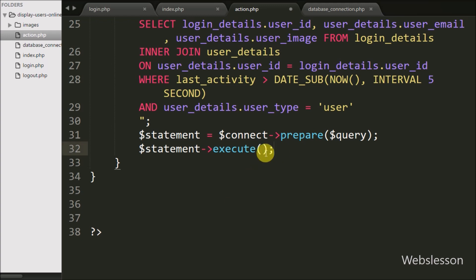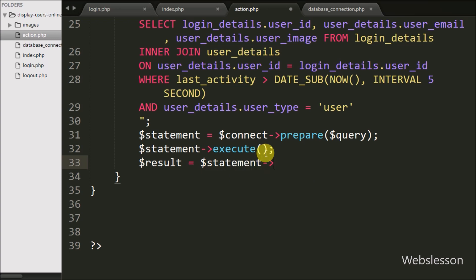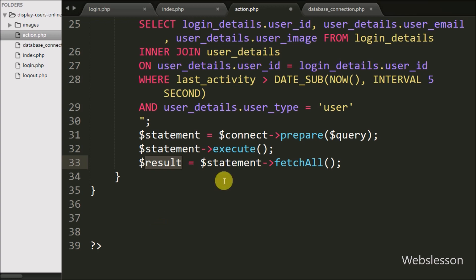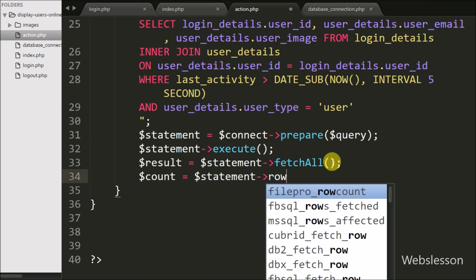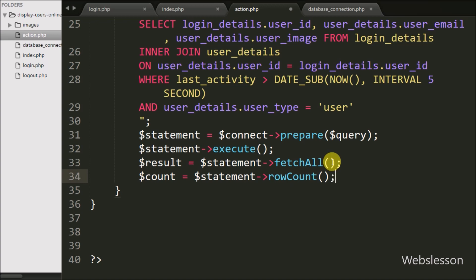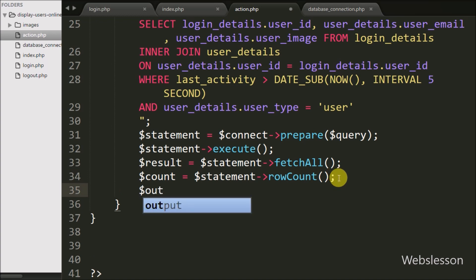After this, to fetch the result from the query execution, we write $result = $statement->fetchAll(). By using this method we fetch results and store them in $result. Then to get the number of rows, we write $count = $statement->rowCount(). This function returns the number of rows from the query result and stores it in $count.